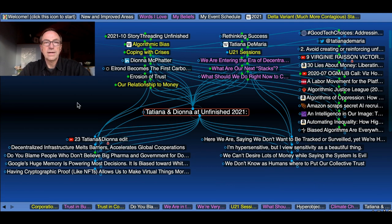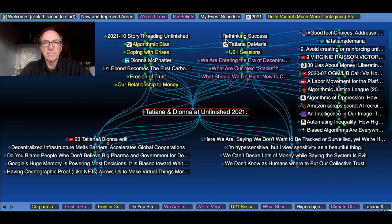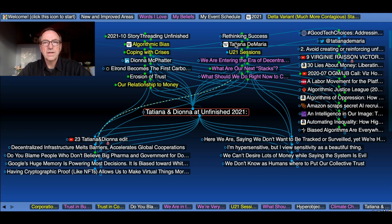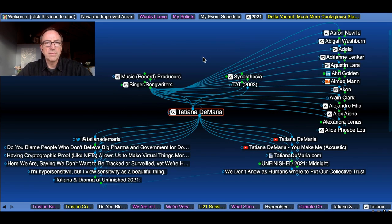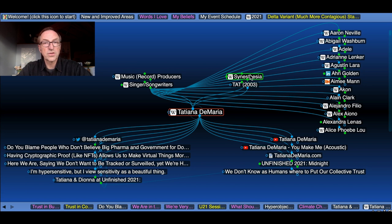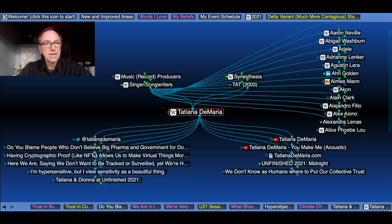Hi, Jerry Mikulski again, this time talking about the session with Tatiana and Deanna and showing you my brain around them. Tatiana Di Maria is a music producer, singer-songwriter, has synesthesia we learned, and has a band called Tat that she founded in 2003.